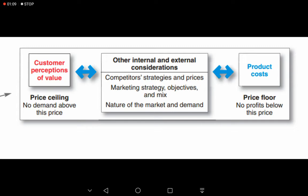The price floor is the cost the company has incurred in making the product. For example, if the company incurred a cost of $5, it will not sell below $5. Even if selling below $5 generates huge demand, the company will not make any profit, so it does not make sense to sell below that cost.